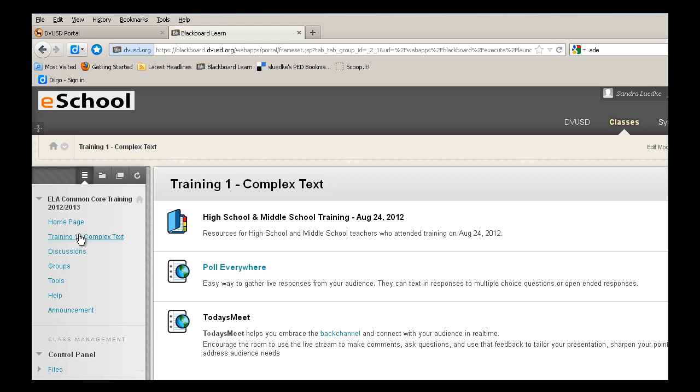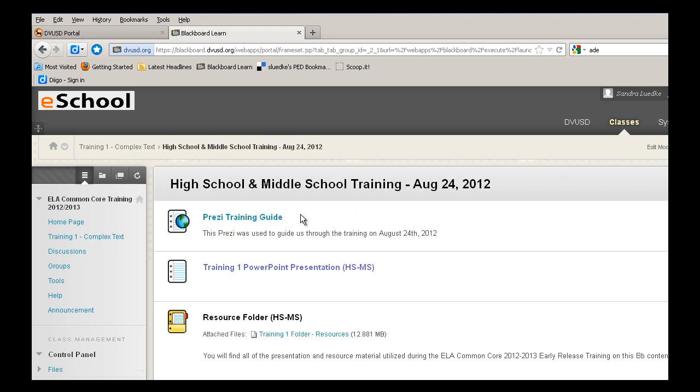This section will eventually be divided up into the different trainings that we offer for grade levels. We're going to take a look at the high school and middle school training that took place on August 24th. When I open up this folder, we'll find all of the materials that we used throughout the workshop.